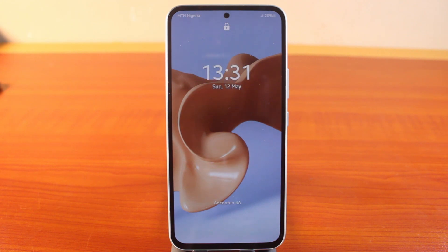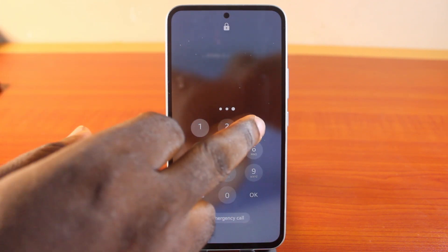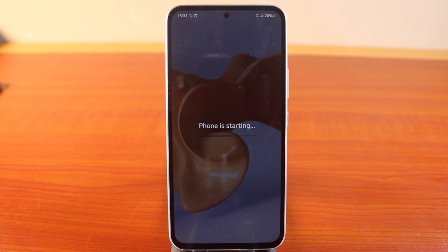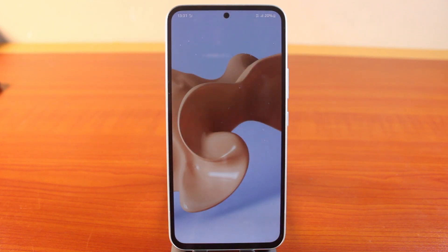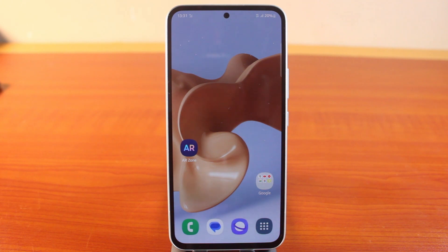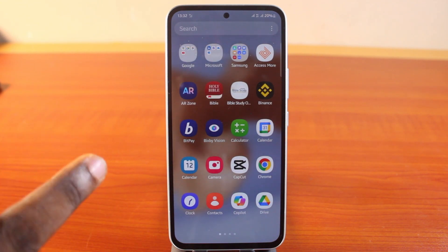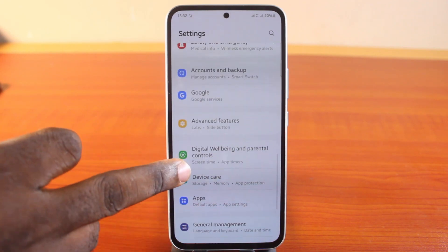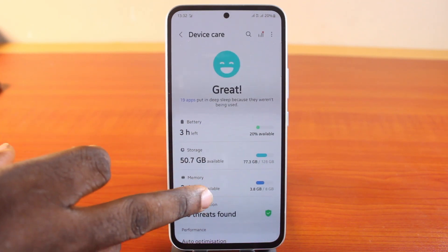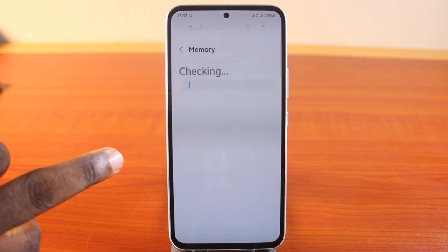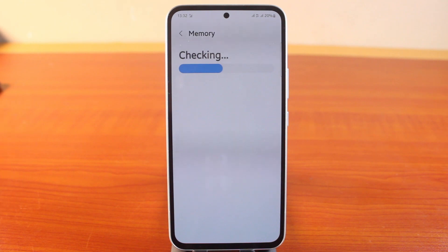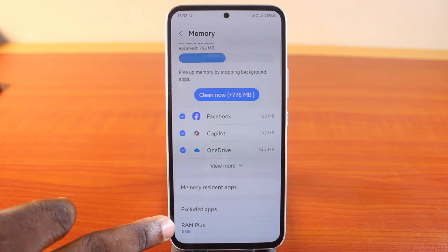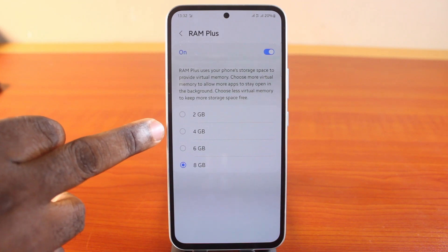Once the process is completed, your Samsung phone will come back up. Enter your PIN and click OK to start your phone completely. Once restarted, your phone will have added an extra 4GB of virtual memory. To confirm, go to Settings, scroll down to Device Care, then Memory — you should now see 8GB RAM instead of 4GB. RAM+ is now set to 8GB.